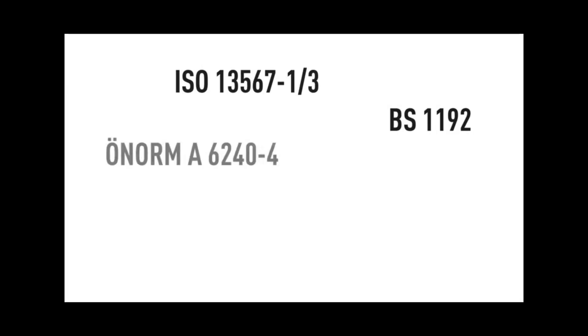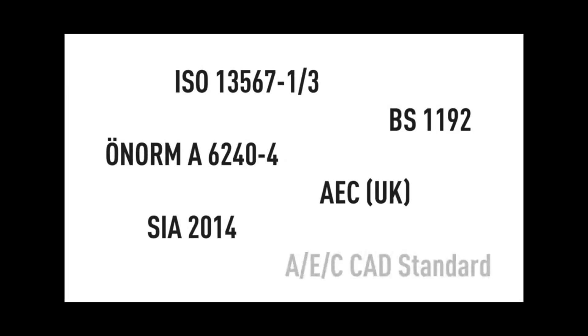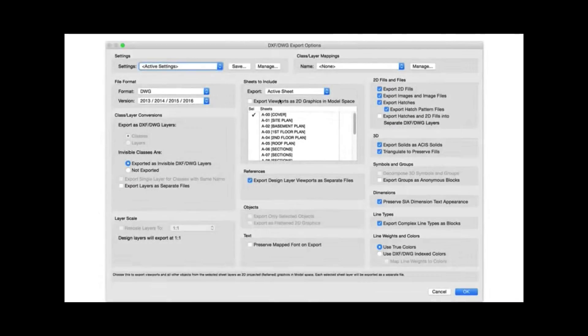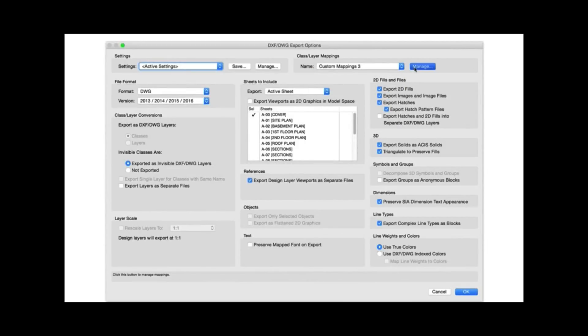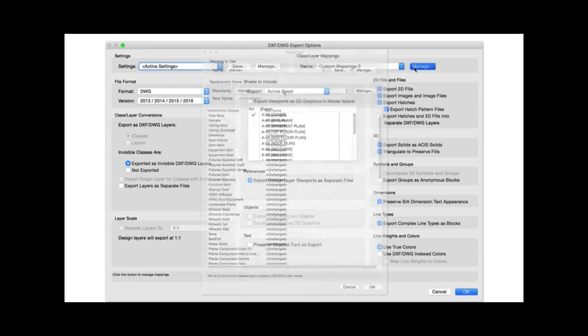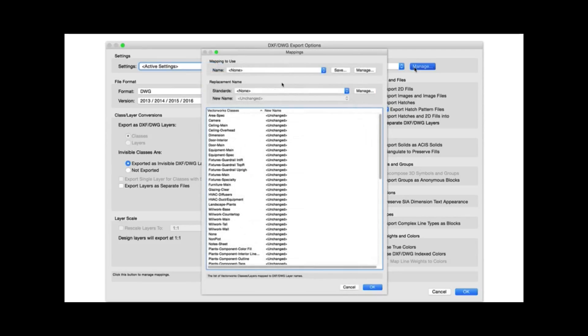In previous versions, the ability to map various classes and layers to their desired DWG counterparts was introduced for exporting to DXF DWG. But now we've included this ability during the import process as well.